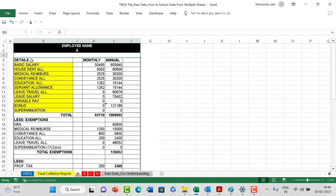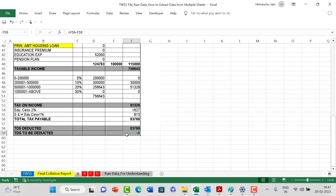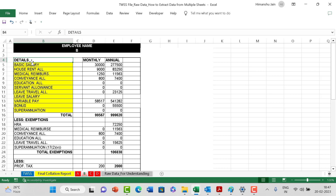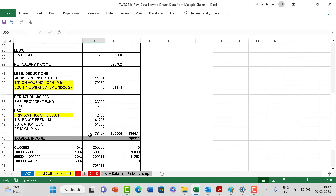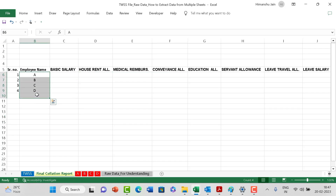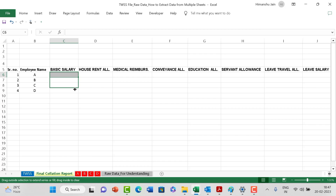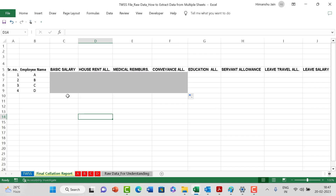The key thing is that the template is the same for all four - A, B, C, and D. The detail starts from cell B4 and ends at cell F59 in every sheet. What I want as final output is to collate all that data here by putting a single formula and dragging it to get all the numbers - single formula, drag, done.